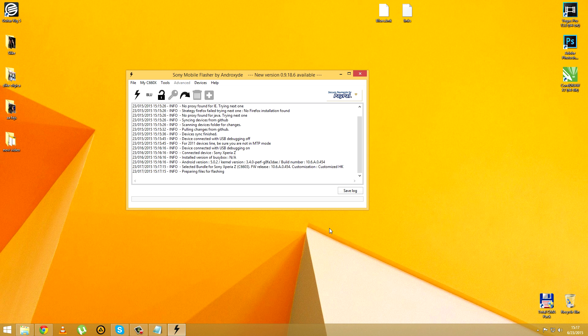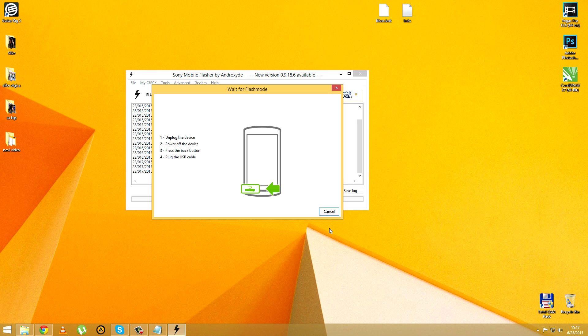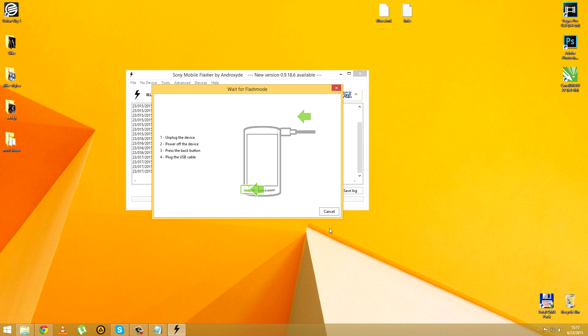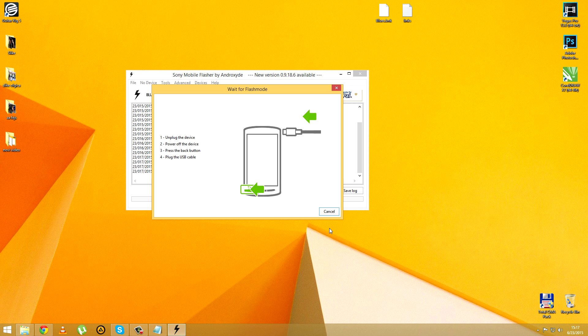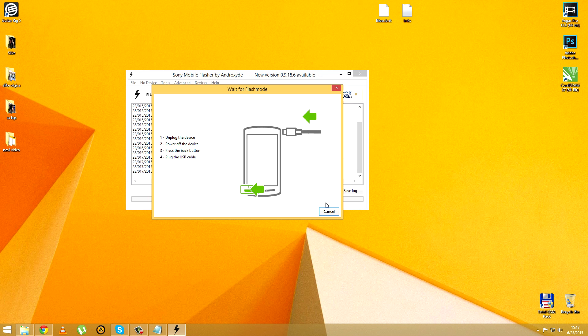Now you're waiting until the flashing process starts. Unplug your device from the PC, turn it off, and then since the Xperia Z doesn't have the back button you need to press the volume down button and this is very important. Just press the volume down button, hold it down, and while holding down plug in the USB cable. That's gonna start the flashing process.